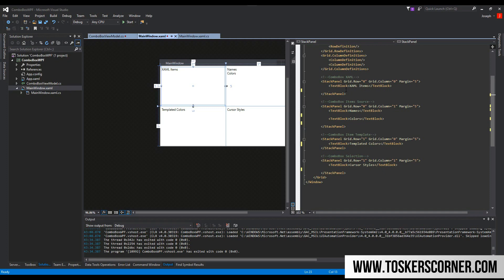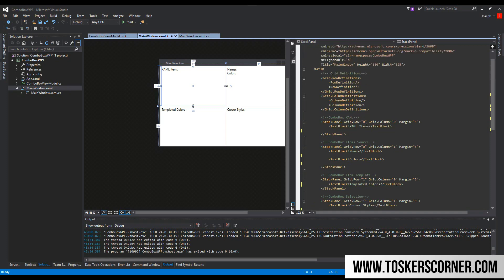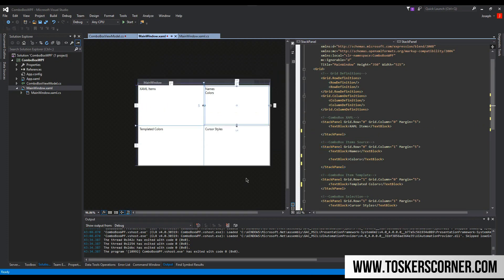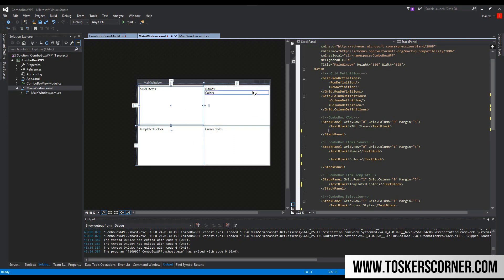First, if you want to follow along, you can get all this XAML in the description if you like to type along with me. I have it in four sections because I'm going to show you five different things, two of which are in the second column. First I'm going to show you how to create the combo box and then how to define items within our XAML.